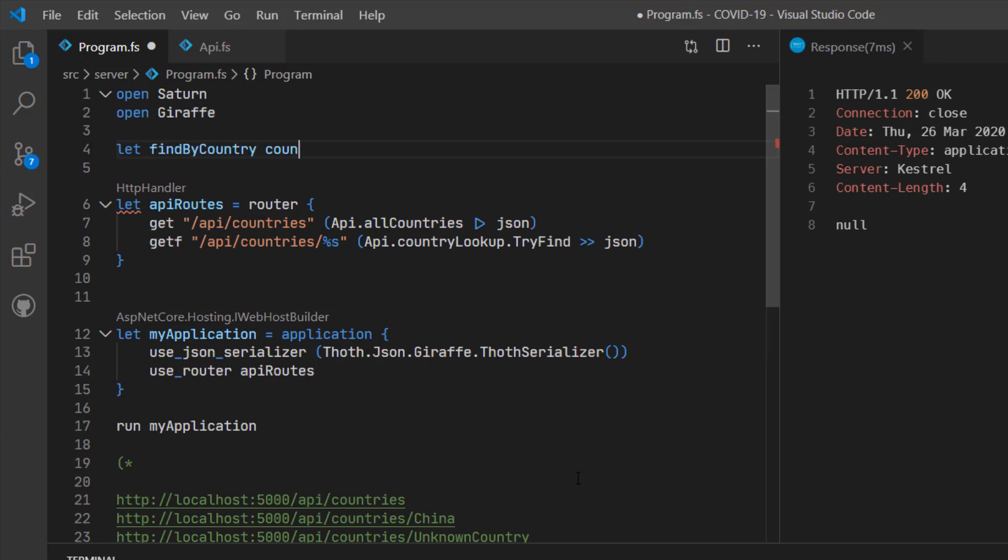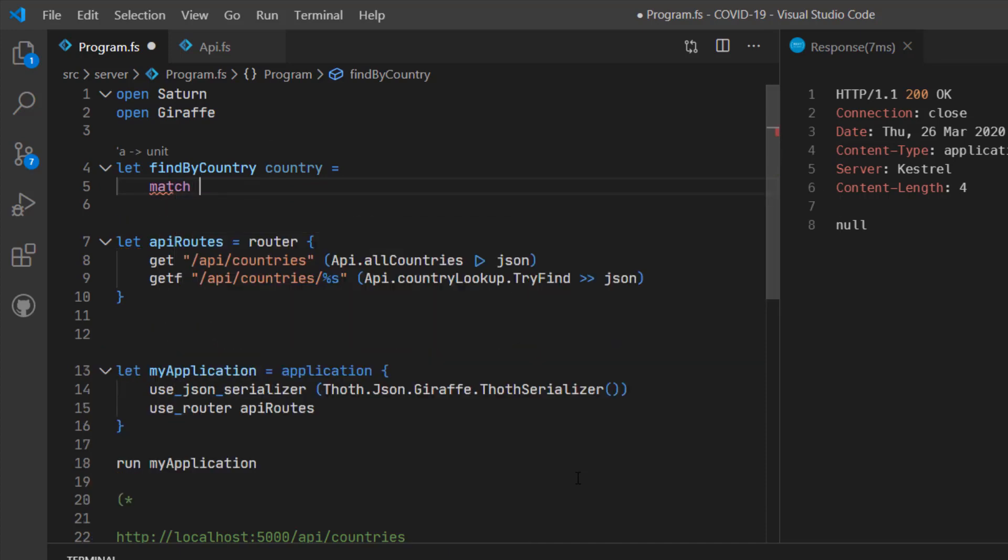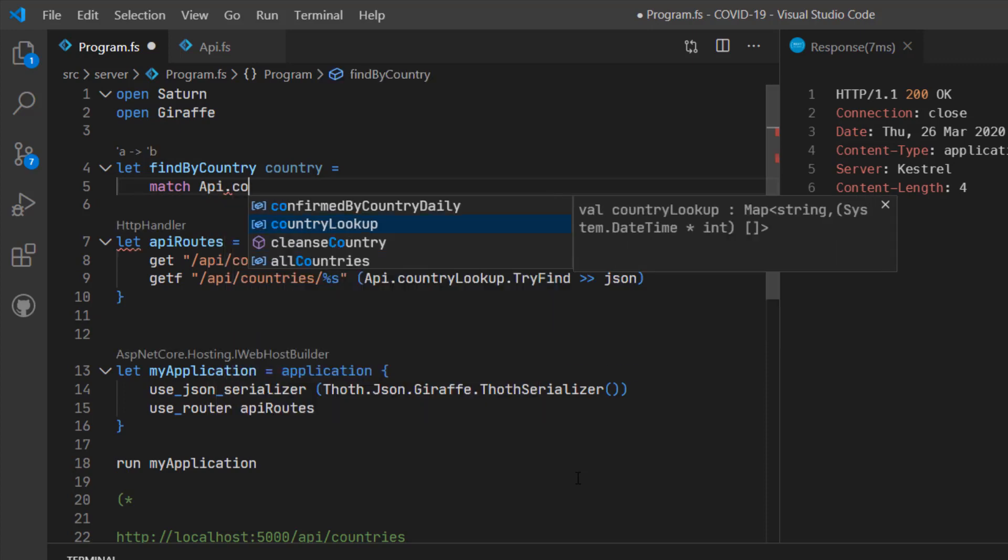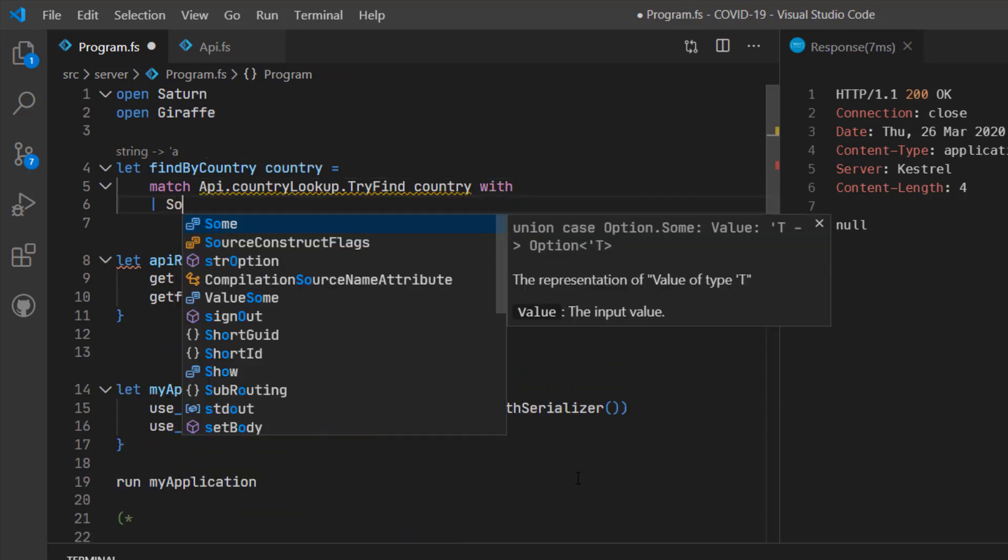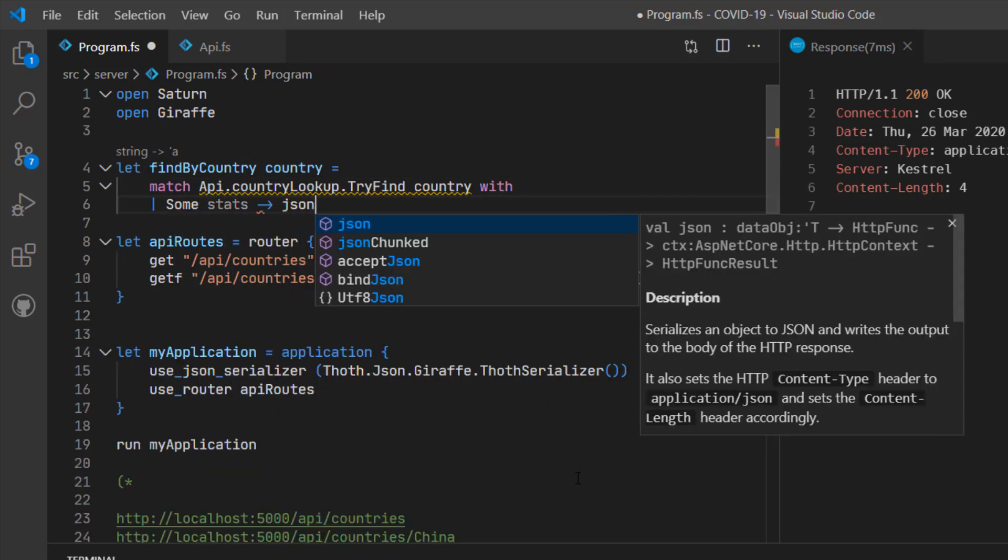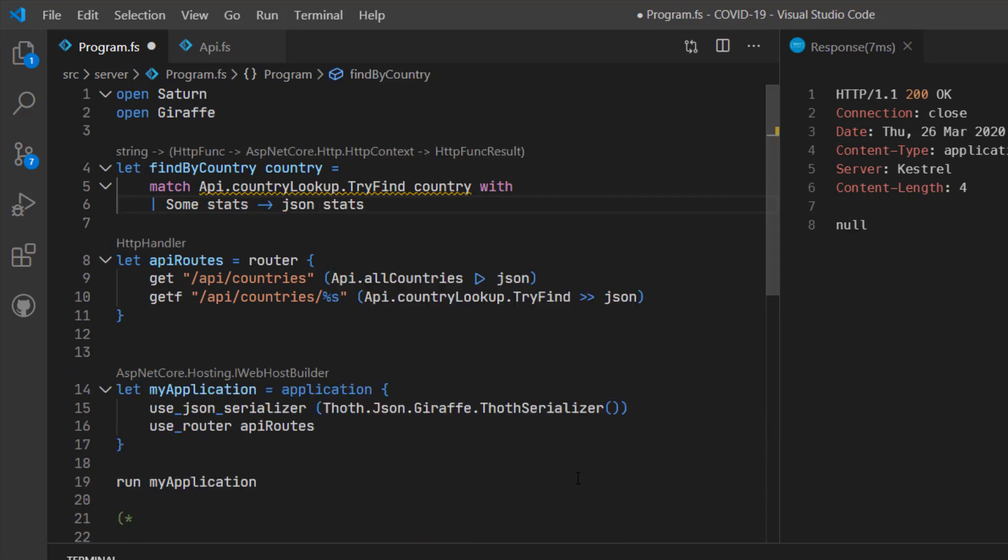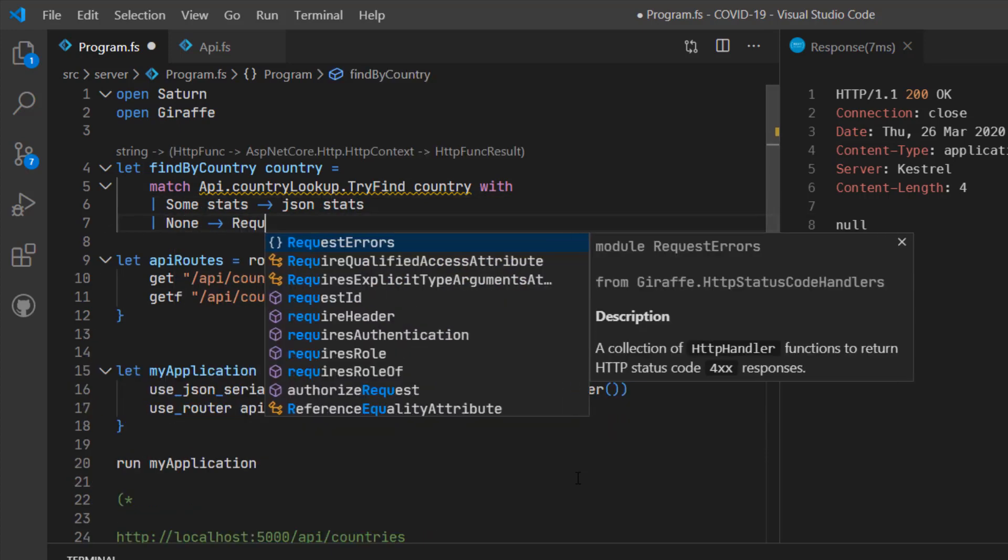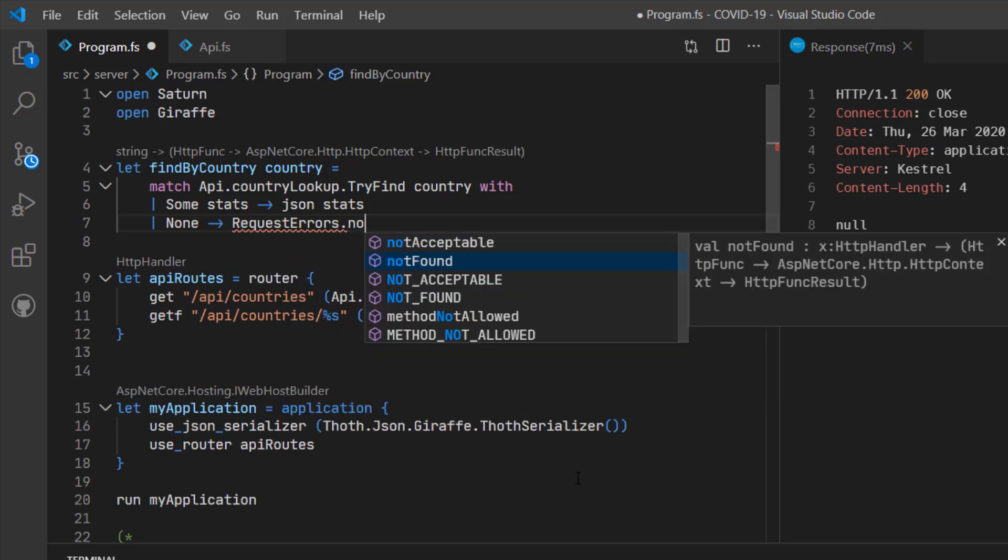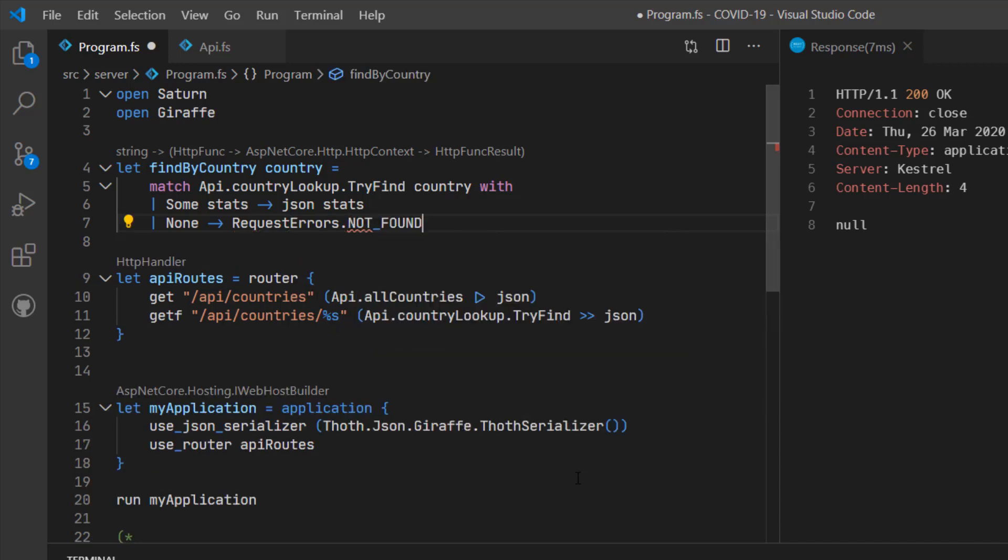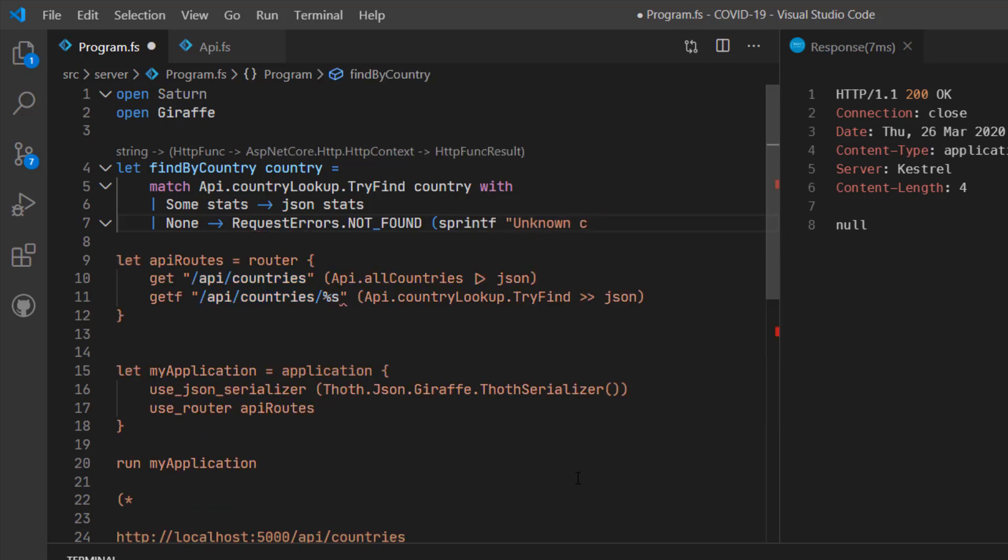Although I could continue with the inlining approach that I've taken above, at this point I'm going to create a dedicated function for this route. It's going to do the same as the current implementation, except I'm going to do it with an explicit match expression. So I'm going to do a try-find for the supplied country against the lookup. If the country exists and the stats are returned, then I'm going to convert those stats into JSON. But if we don't get anything back, then I'm going to use a giraffe helper function which will return a 404 not found with the supplied string message.